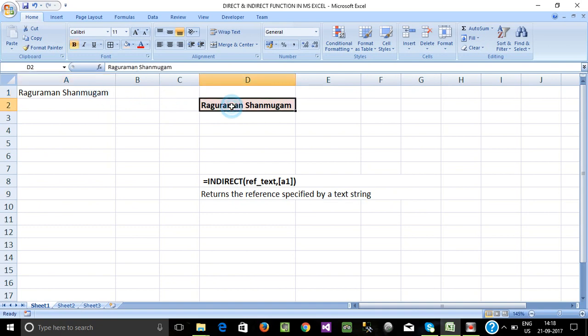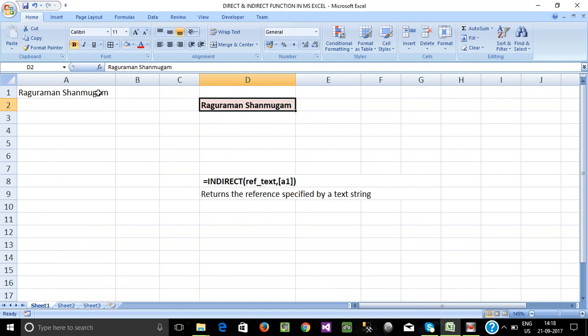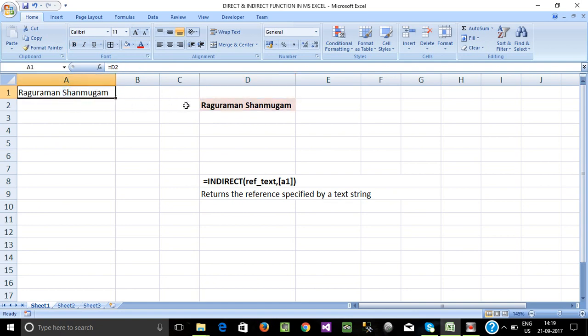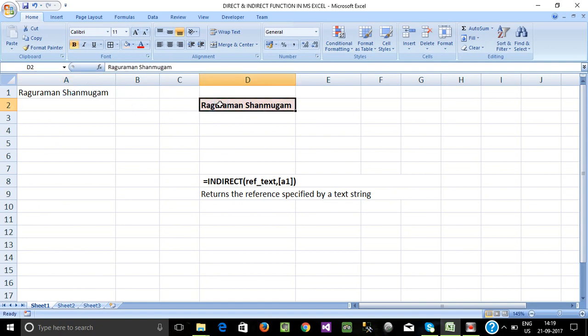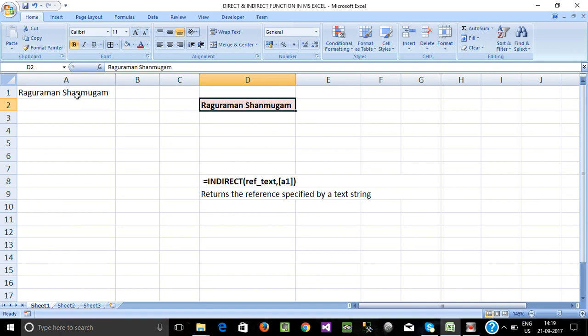We will equal E2. We will give D2 a cell name. For the cell name, we will call the cell name. If we use the cell value, we will display the value in the first sheet. This is direct. We will give D2 a reference. As an indirect function,